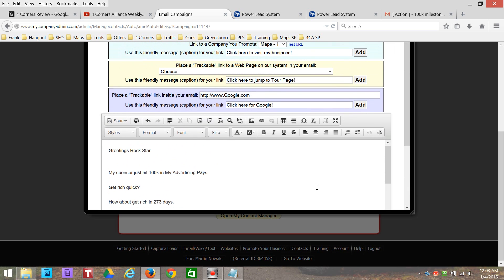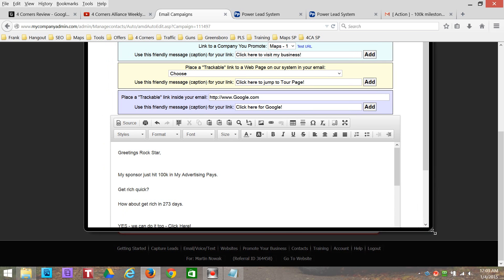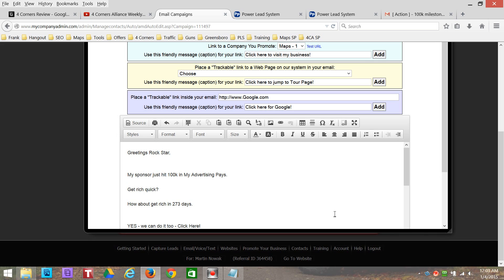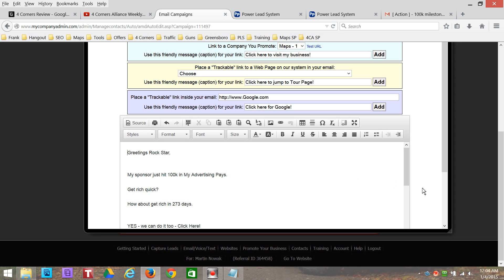Now we've got our ad copy in there and our subject line in there. Let's say we want to add an image to this email. We might want to add an image. Let me pull this out so it's a little bit easier to see. I could put an image pretty much anywhere — at the top, the bottom — I can put it anywhere. Let me put it at the top right here.